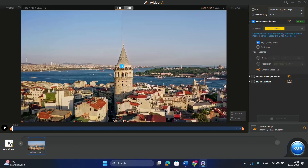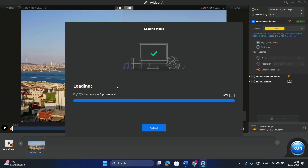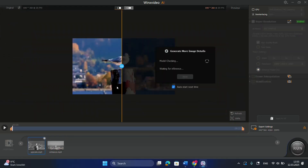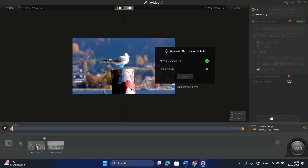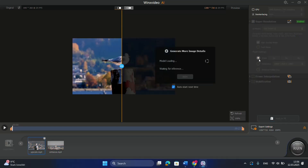Now I'm going to add another video, and then we're going to apply the upscale to it. So I'm going to open that and add it here. Right away, it will start generating and applying the AI models for this video. And I'm now choosing the Scale option.